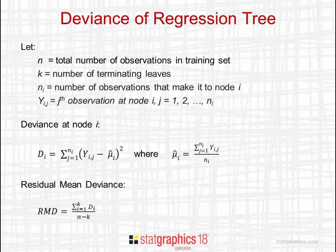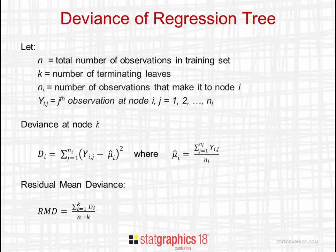Let's also let n_i be the number of observations that make it to node i, and let y_ij be the value of the jth observation at node i.